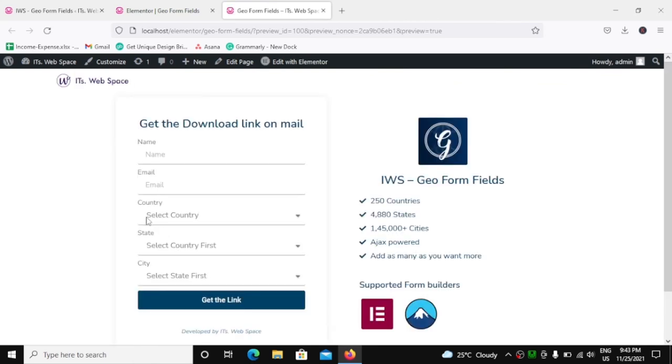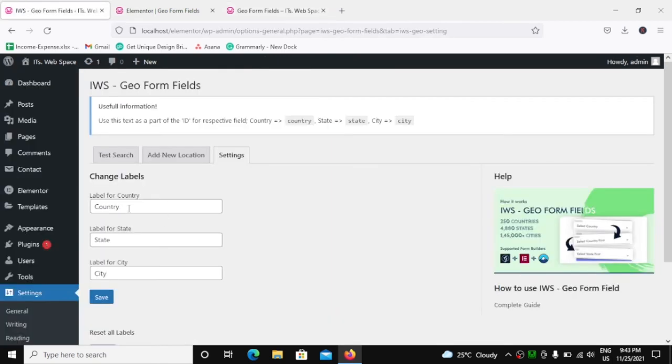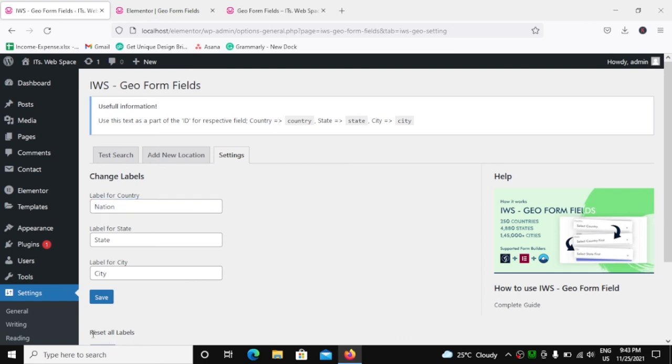Great. Now look over here, it says Select Country, Select Country First, and Select State First. Okay. Now for some reason, for countries, you don't want to say it country, you want to say it nation. Okay, save.